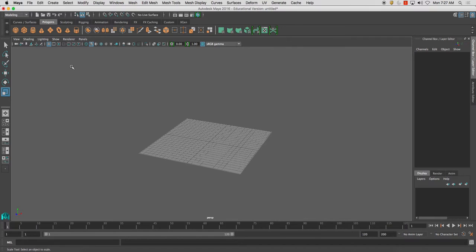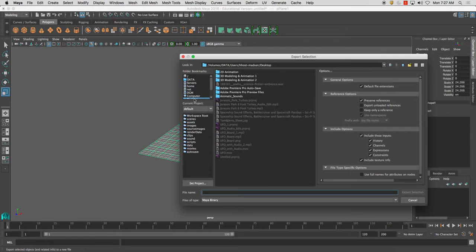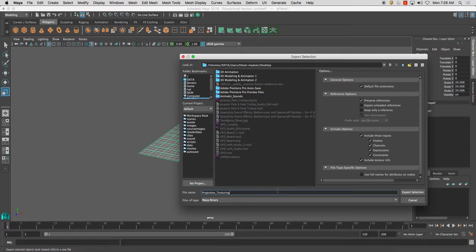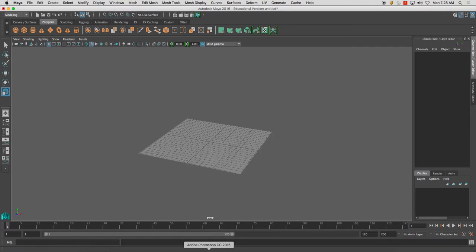Now it is a standard 3D format for non-animated objects. So any type of mesh that you export. FBX is usually your standard file type, and file export, export selection in this case. I'm going to put it on my desktop, and I'm going to call this one projection texturing.